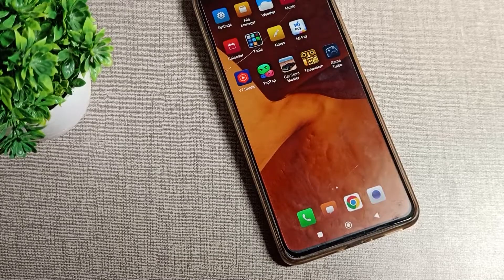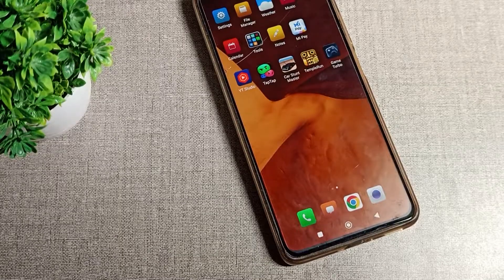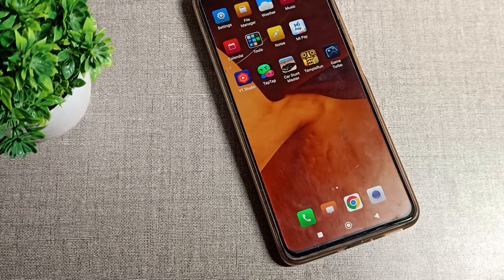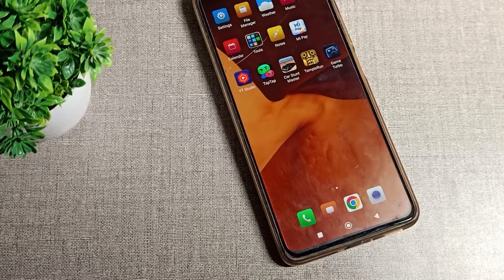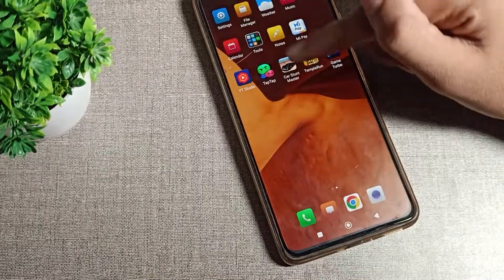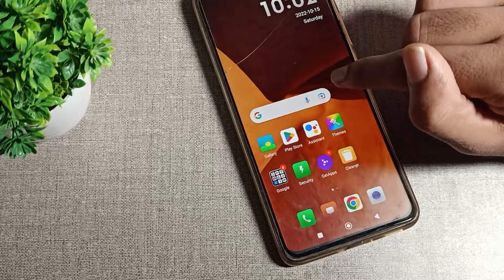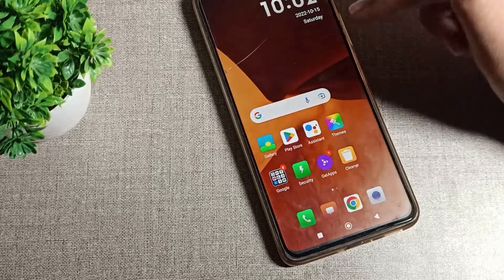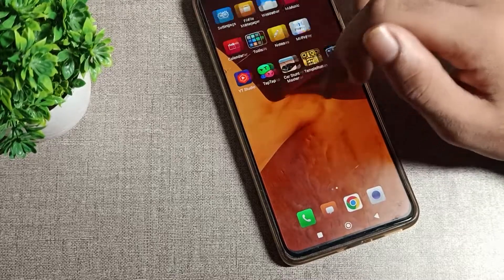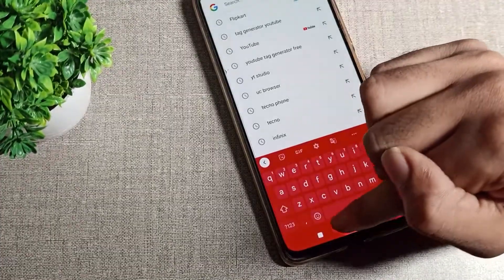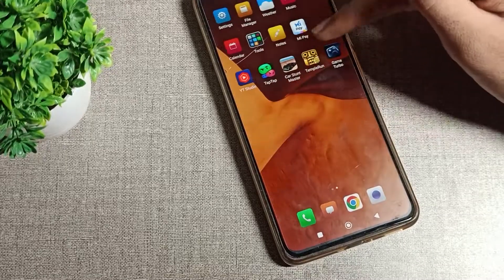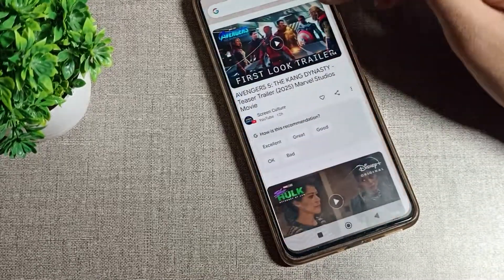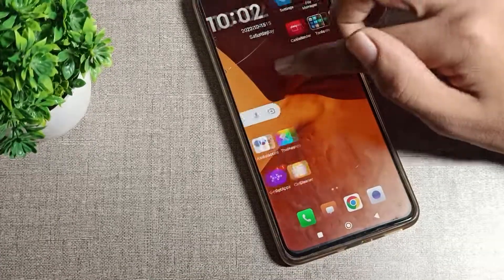Welcome back to the channel. Today we are going to talk about how to change the icon size on your Redmi phone. Before starting, please subscribe to the channel, click the bell icon, and like the video.